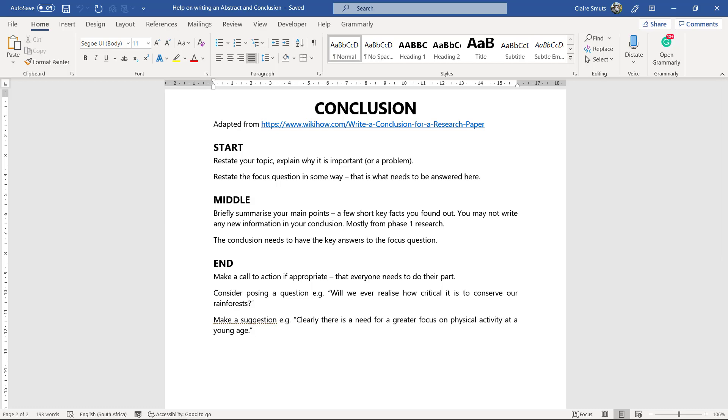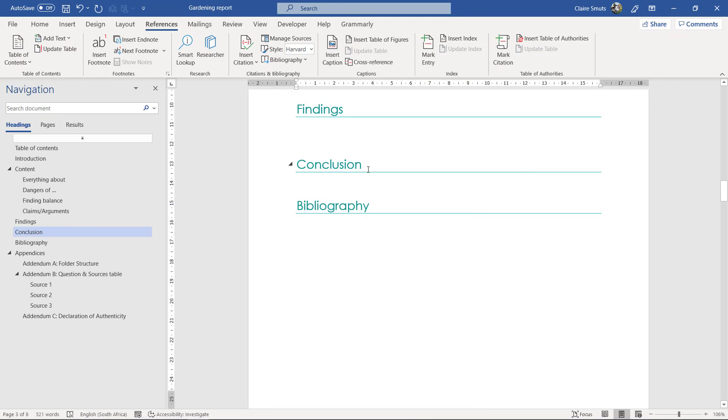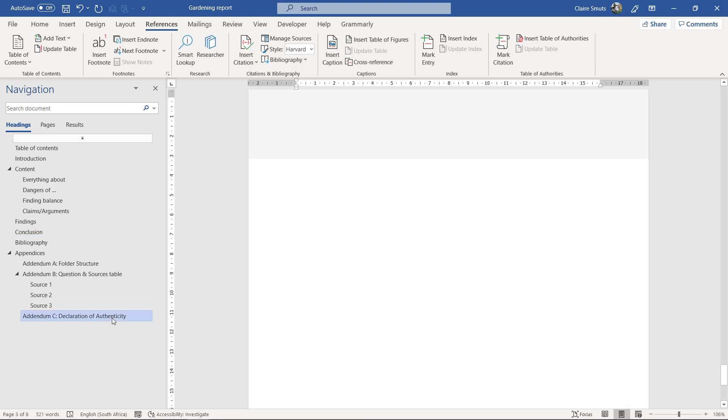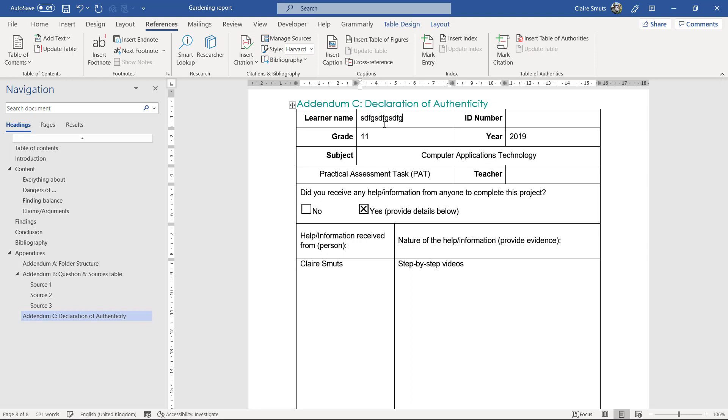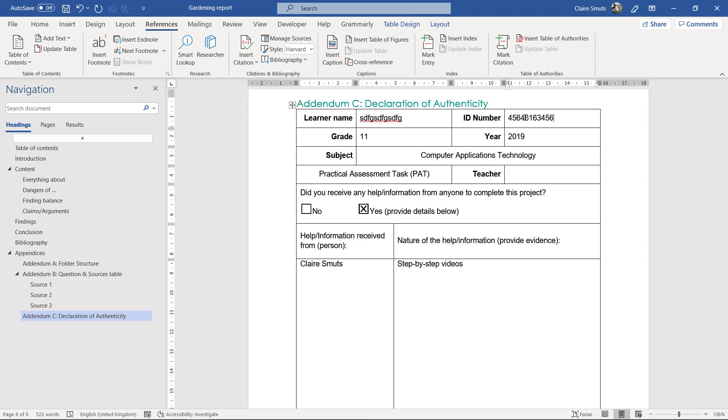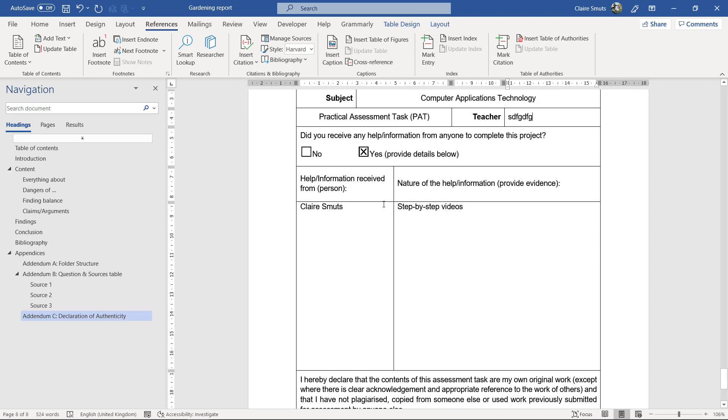Alright, now once you've written your conclusion in here, so you have a start, middle, and end, then I want you to please go down and fill in and sign the declaration of authenticity. So you put your name and surname over there, your ID number, and your teacher's name. If you got any help or information from anyone else, please put that in there.